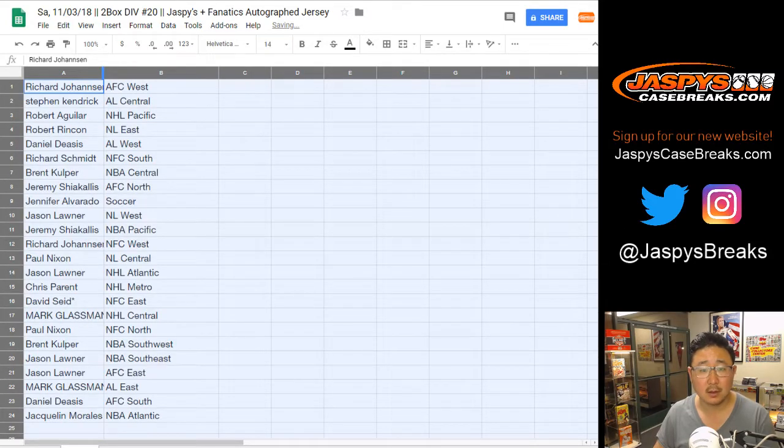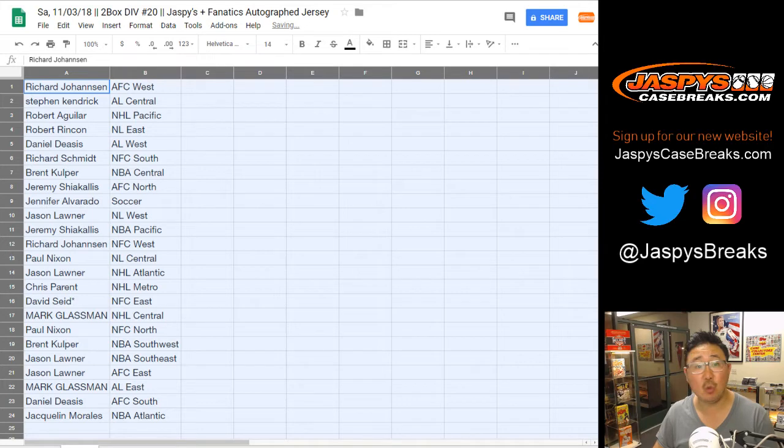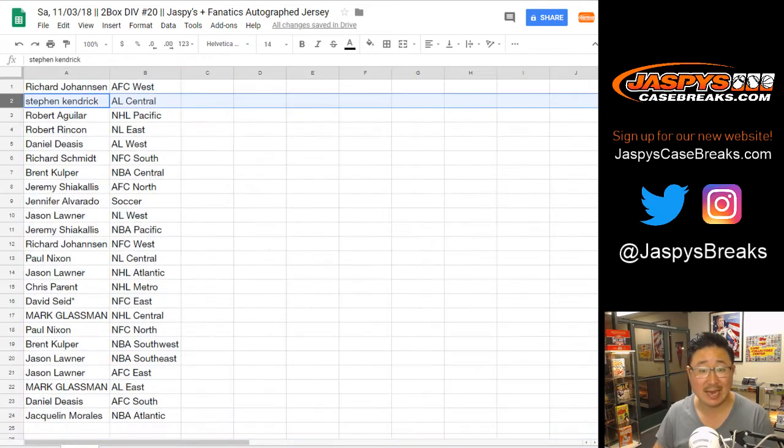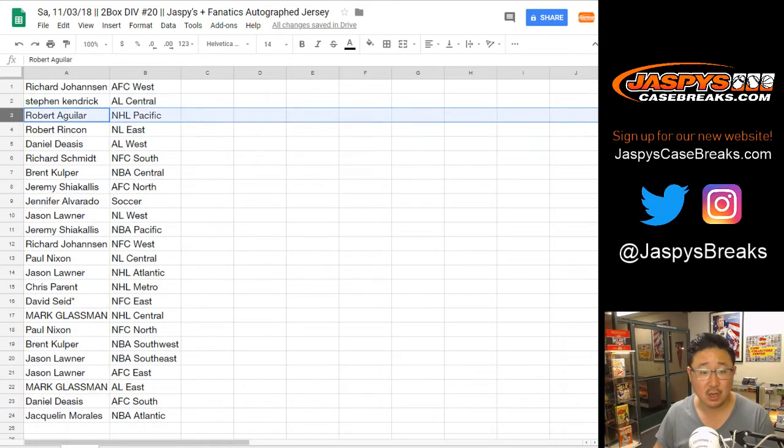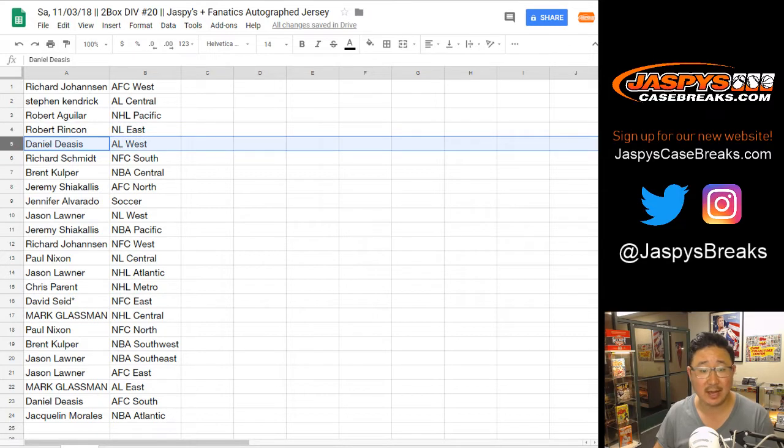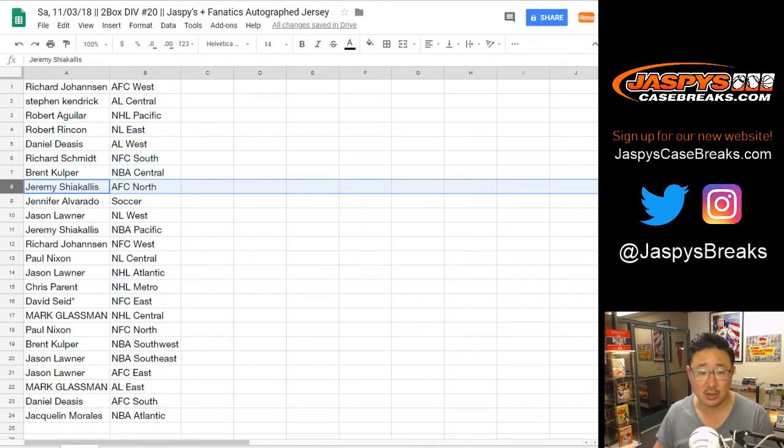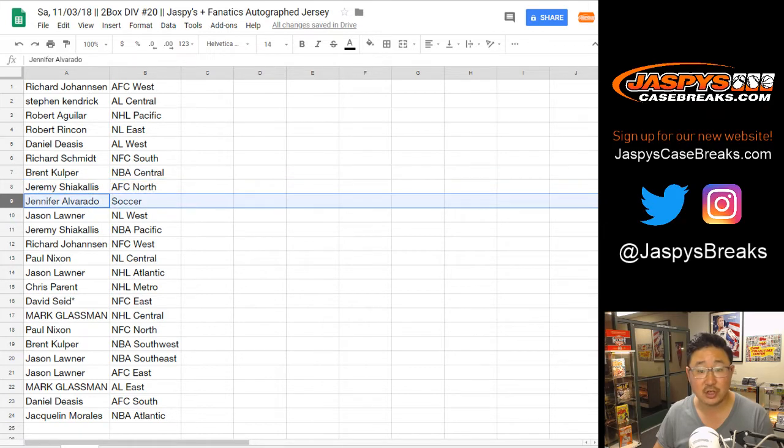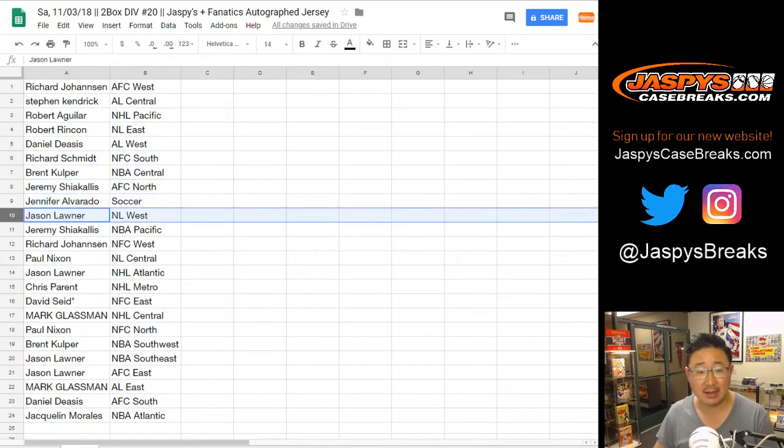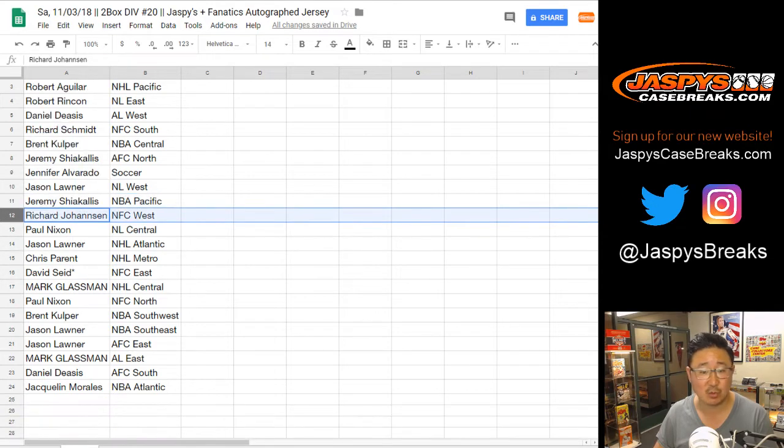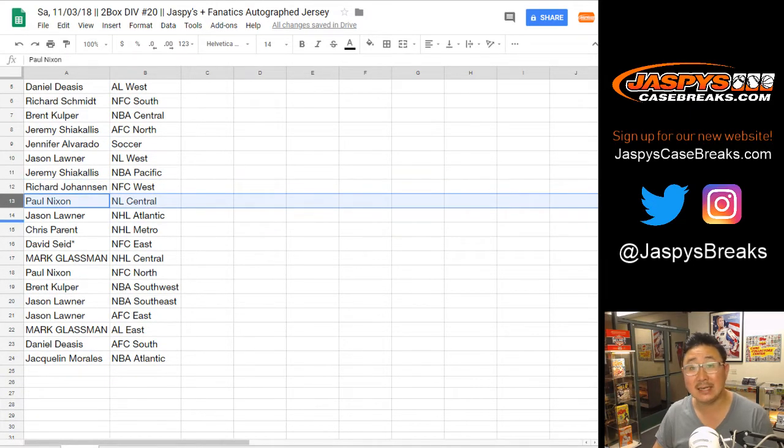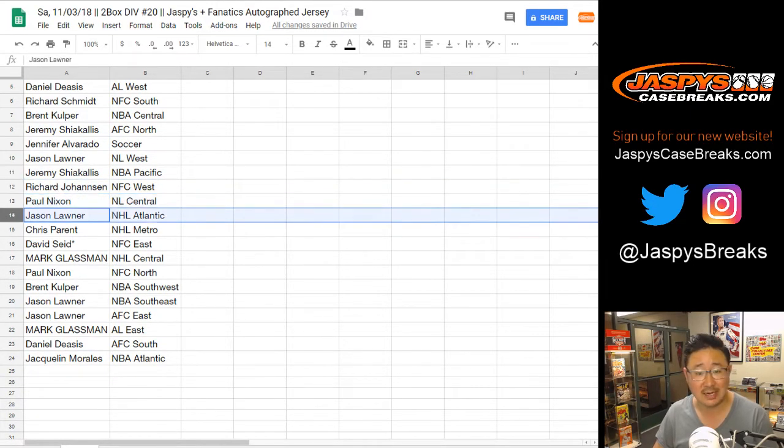Alright, so Richard Johansson, you've got the AFC West. Stephen Kaye, AL Central. Robert, you've got the NHL Pacific. Robert Rincon, NL East. Daniel, AL West. Rich Schmidt, NFC South. Brent, you have the NBA Central. Jeremy with the AFC North. Jennifer, you've got the soccer spot. Jason L, NL West. Jeremy with NBA Pacific. Richard Johansson with the NFC West. Paul Nixon, NL Central. Jason L, NHL Atlantic.